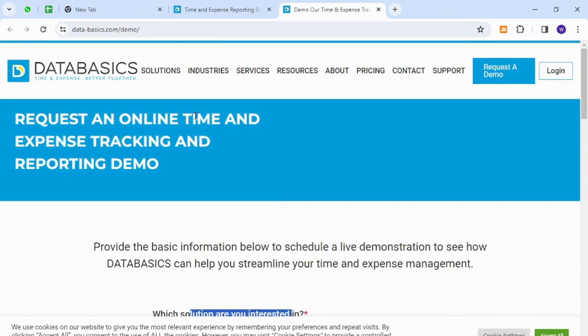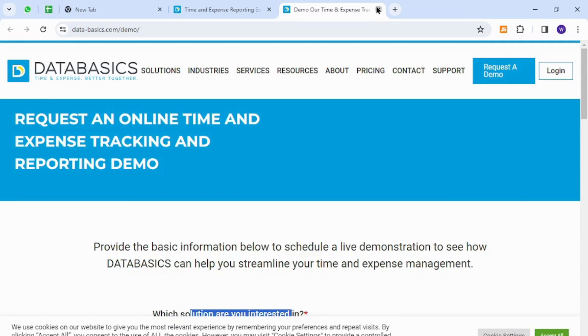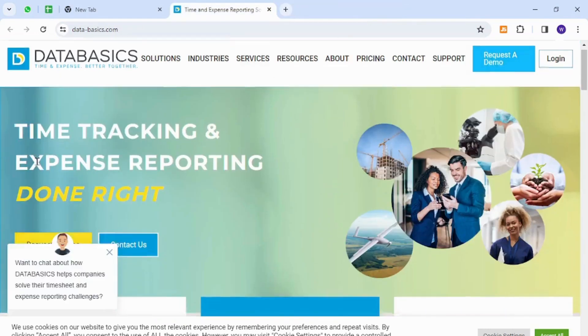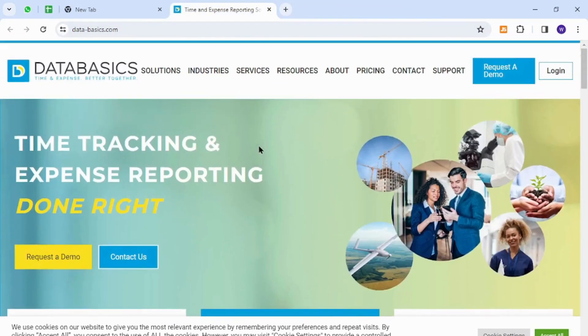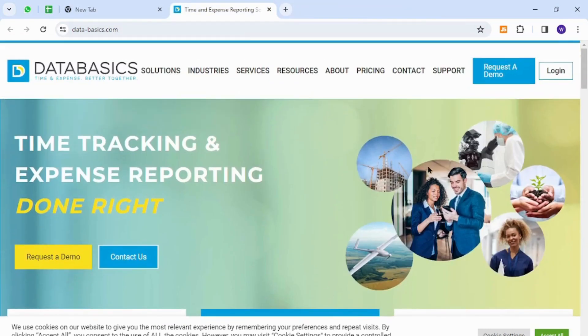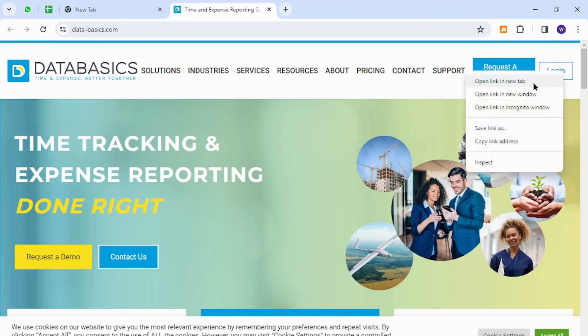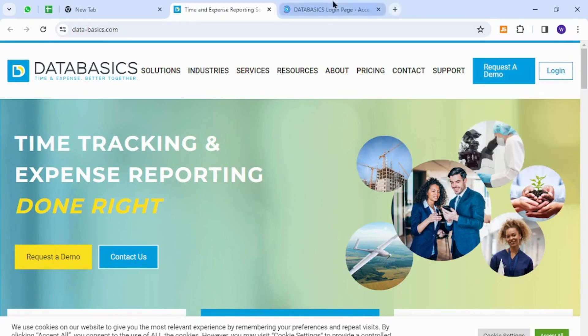Now once you become a member and you want to sign back into your account, all you have to do is come back to this home page and this time click the login button at the top right section.